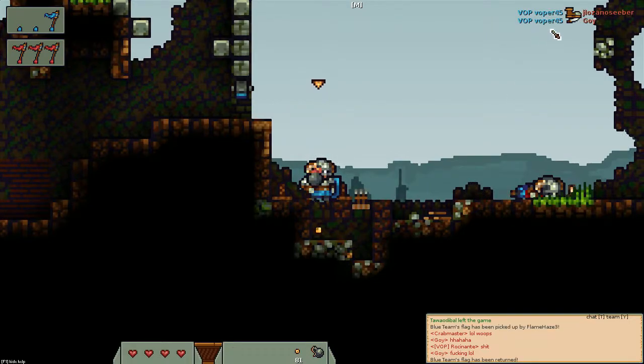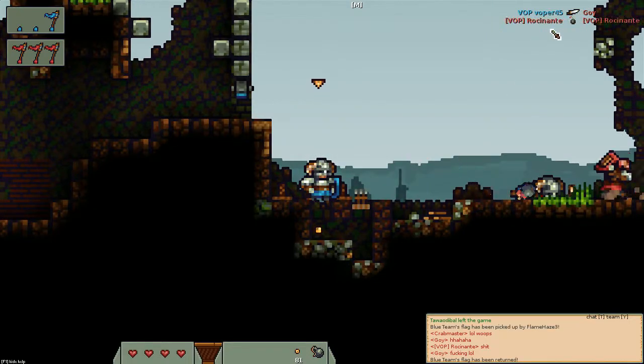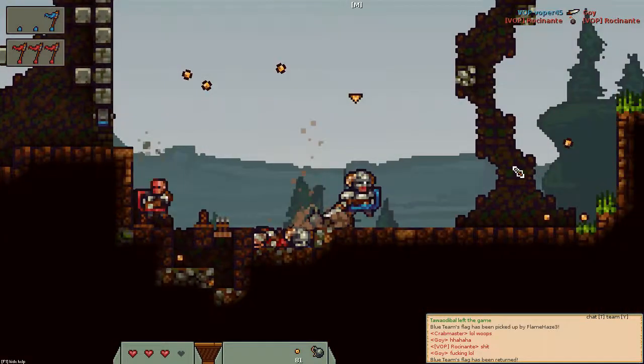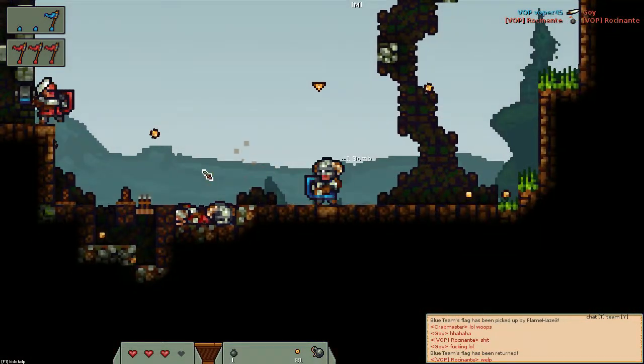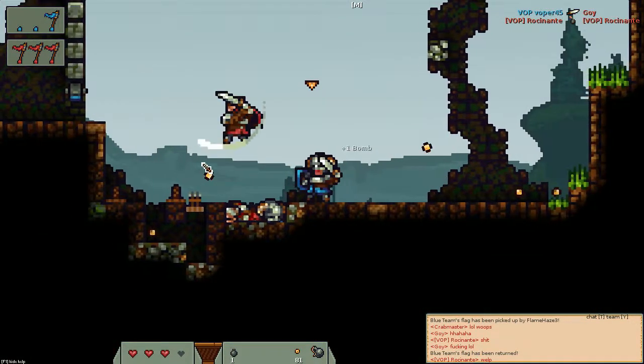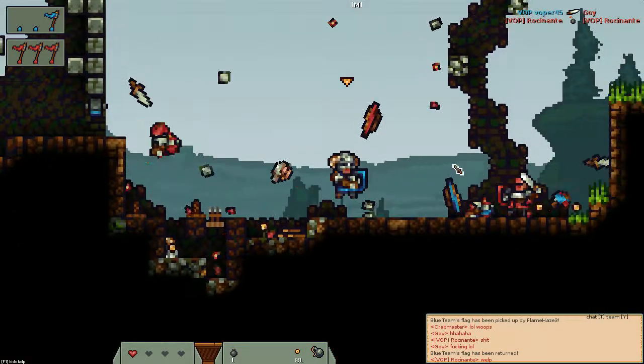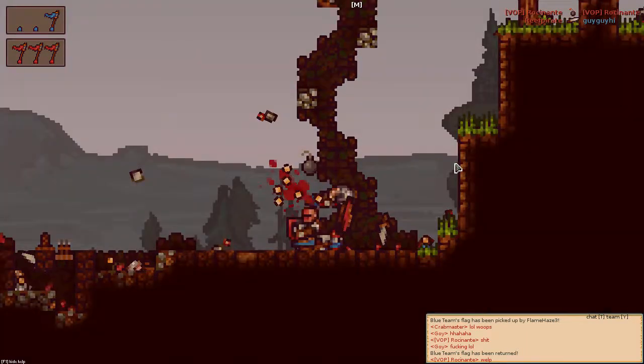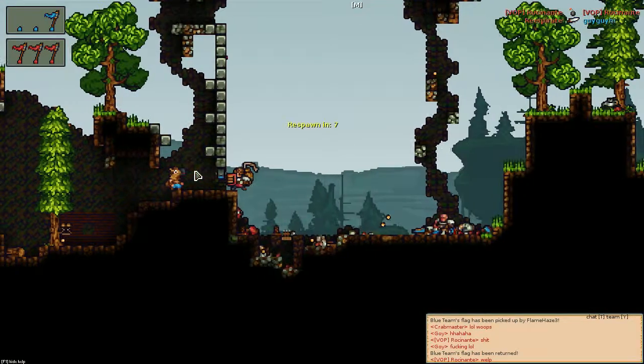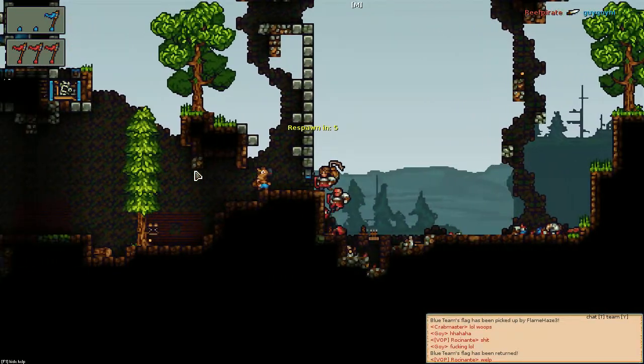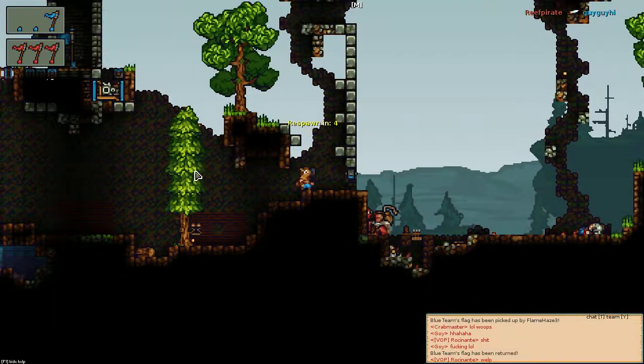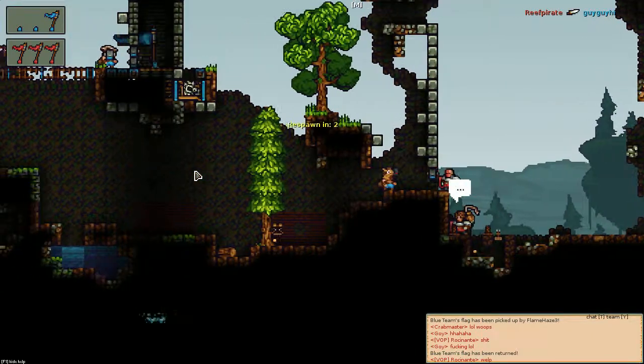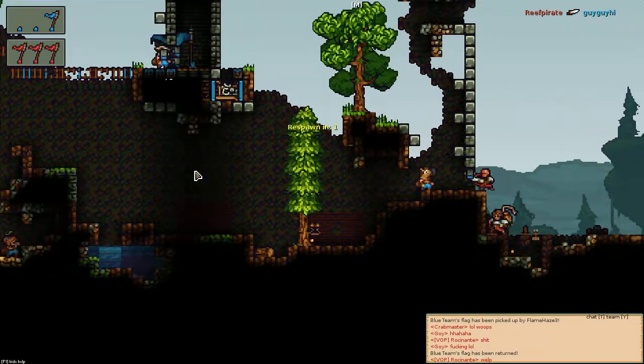So this is a bomb, I'm gonna throw it now and blow me up. I'm really bad at this game, especially right now because it's lagging. Because I'm recording.